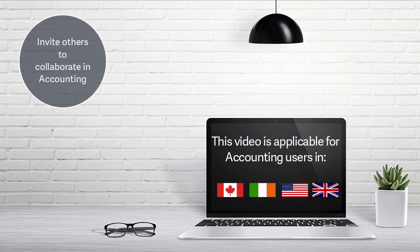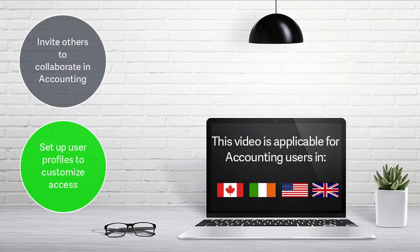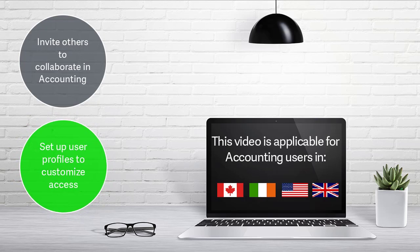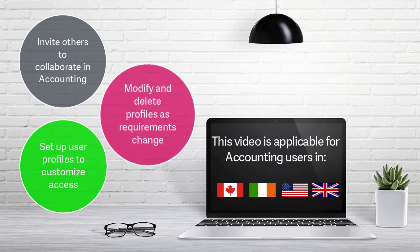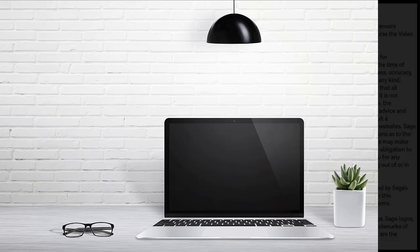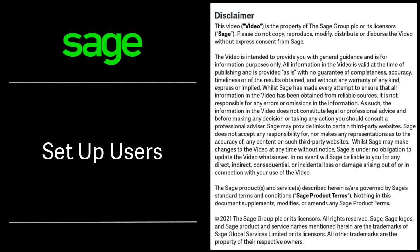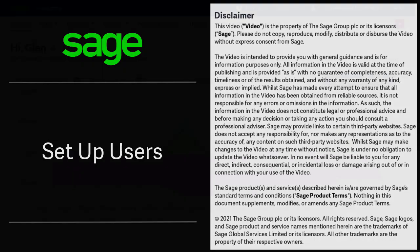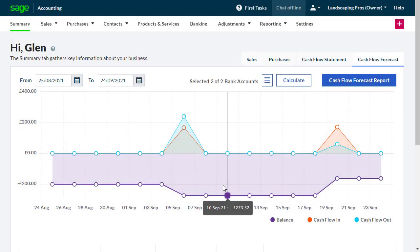To make sure the right level of access is granted to your company, you'll need to set up and configure user profiles. To complete this task, please ensure you're logged in as the account owner.